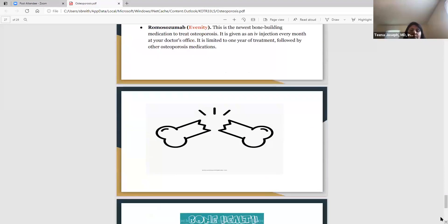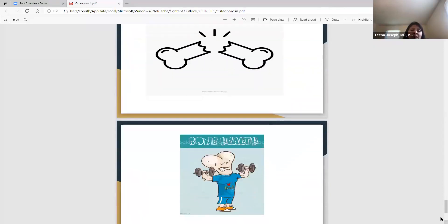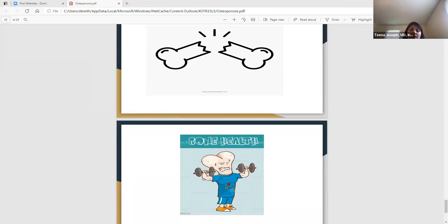Just remember, if nothing else, this is what we want to try to avoid — we do not want fractures. We want everyone to have healthy bones. There are things we have no control over, but the things we do have control over, let's try to work on those so we can keep our bones healthy.